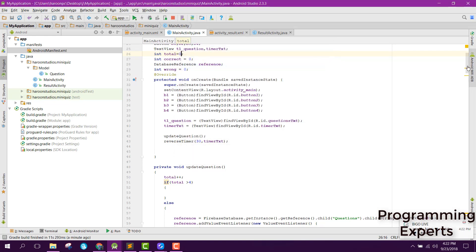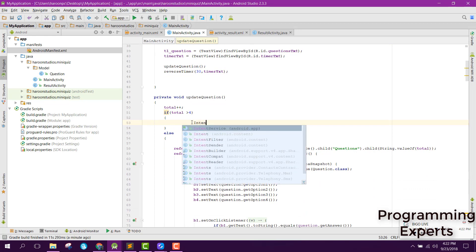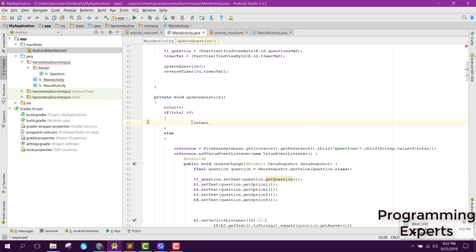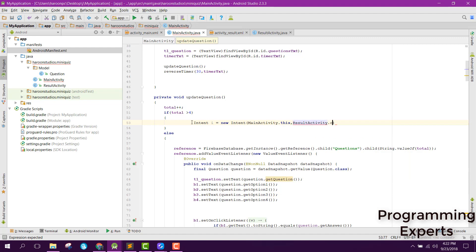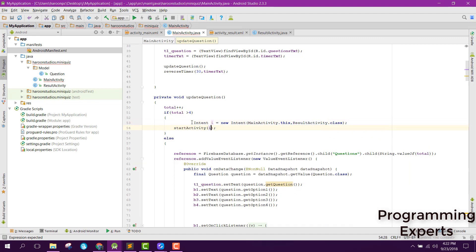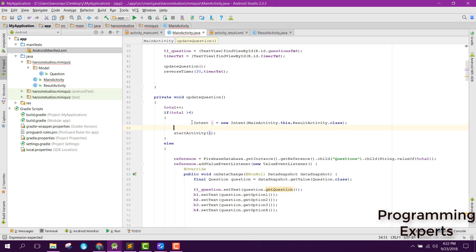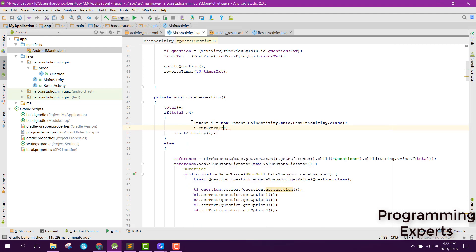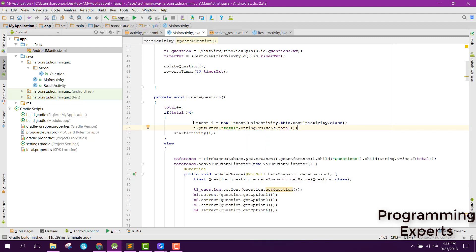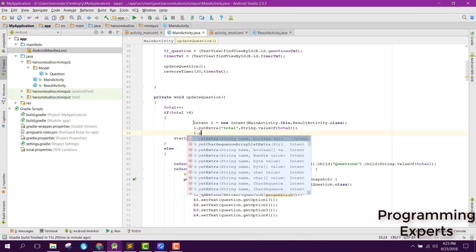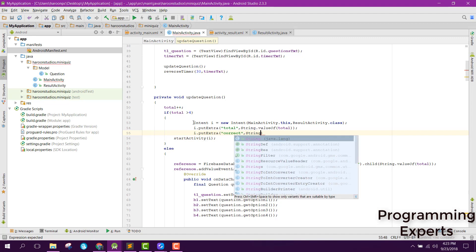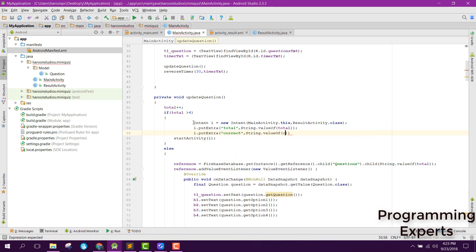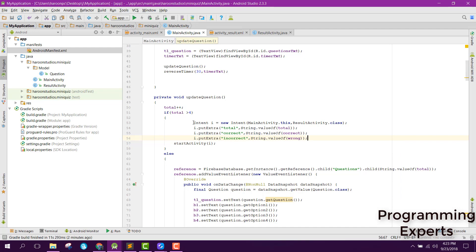After that inside our if part, here we are going to call the activity and we can finally start activity. Before that we need to pass the variable so we can say I put extra total, similarly correct, and finally we can say incorrect string dot value of wrong.